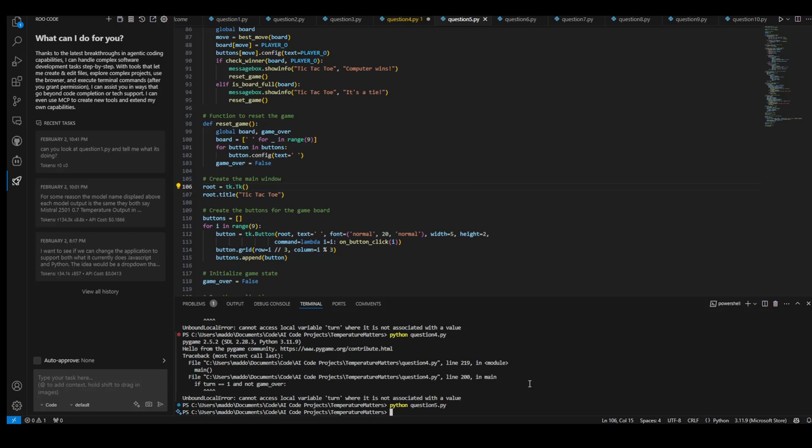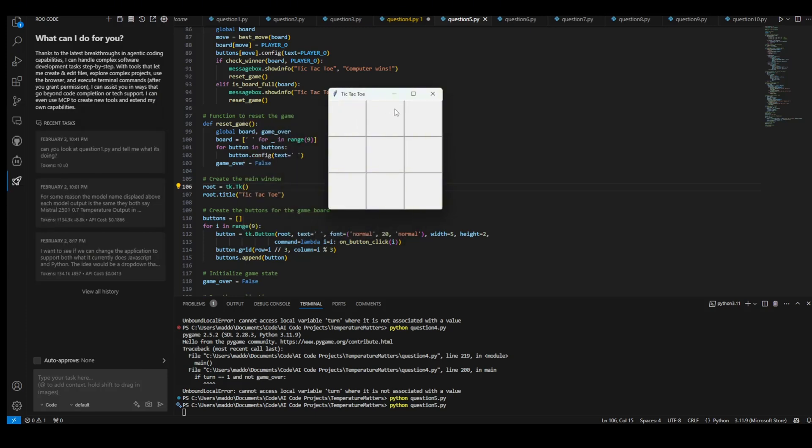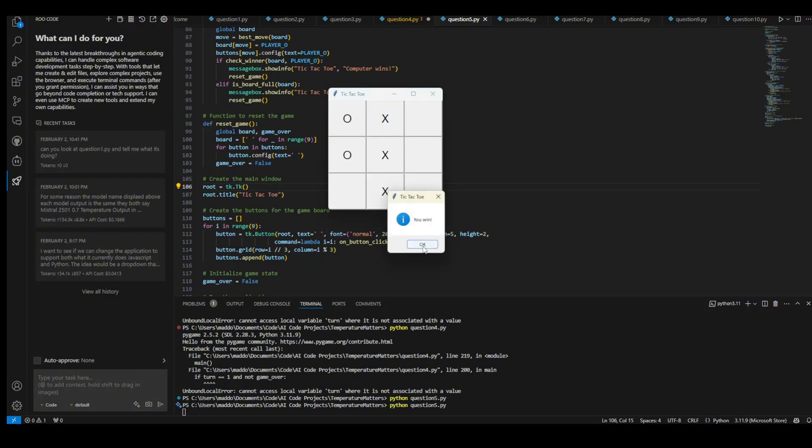First up is the 0.1 temperature version. Let's see if it works out the gate. Here is my tic-tac-toe board. I am going to click and see what happens. All right. I put my X there. Is it going to stop me? I win. Yay.